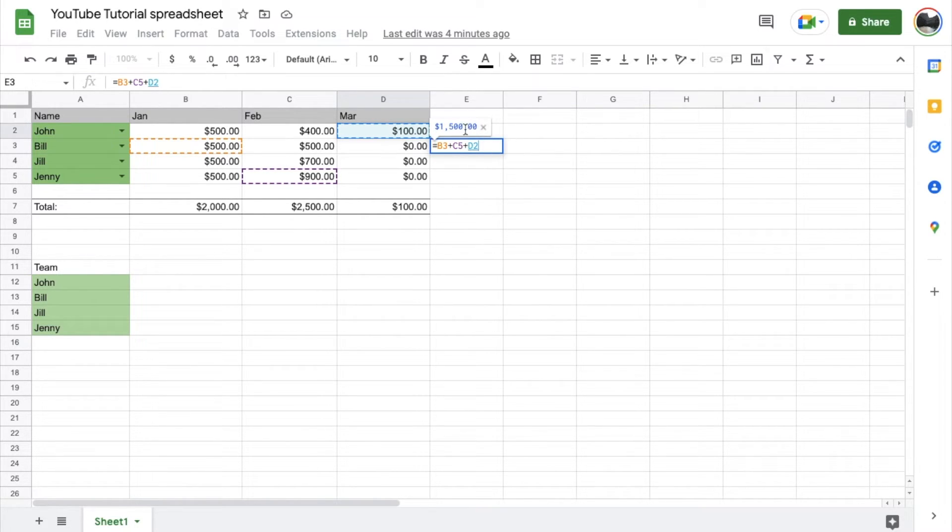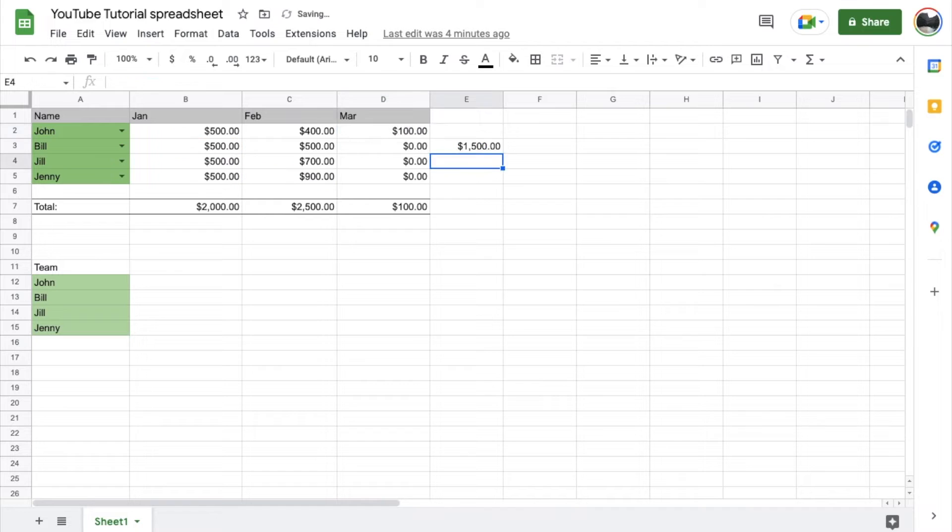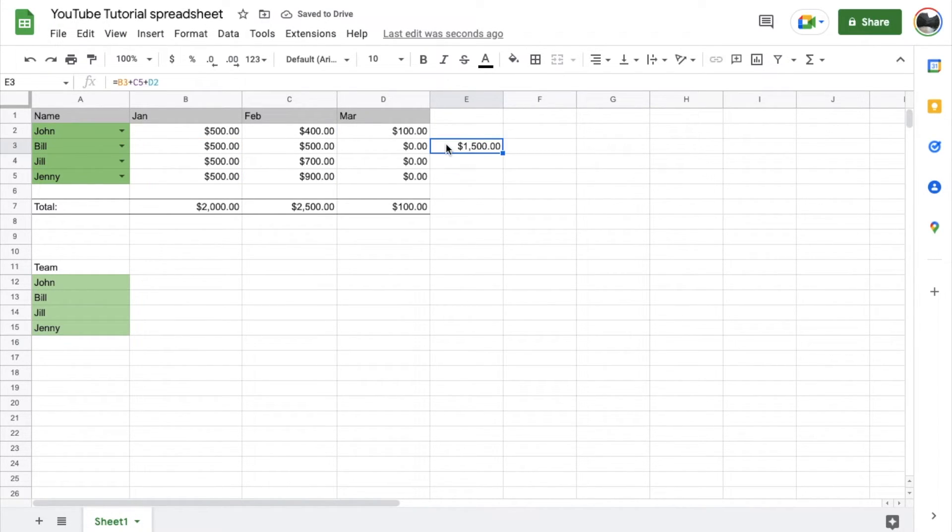Once you've typed in all of the cells that you want Google Sheets to add, just hit that return key or enter key. And as you can see, we now have that formula set up to add up those specific cells.